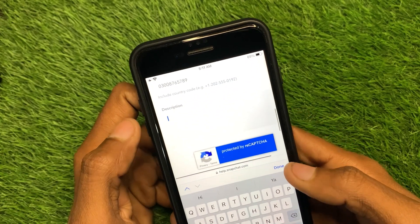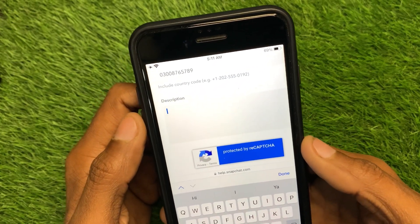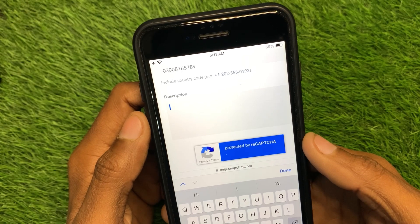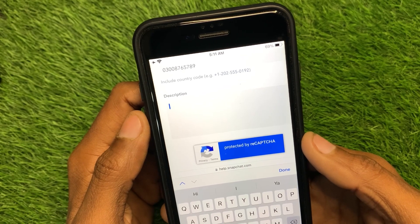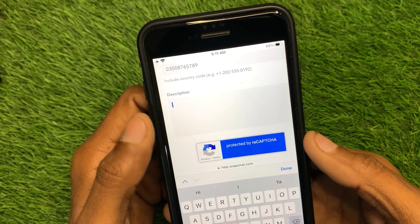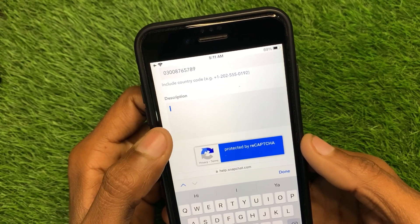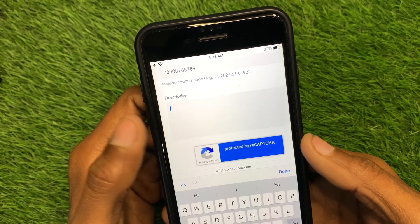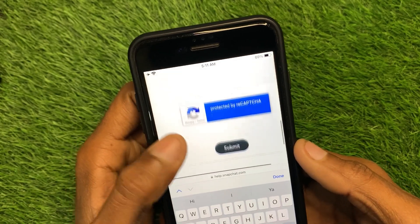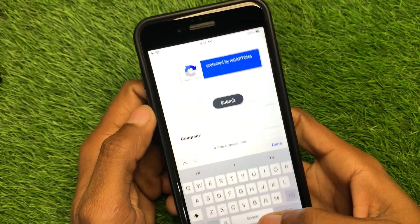In the message field, write your problem — for example: 'My account was locked by mistake, I have not violated any community guideline of Snapchat, please unlock my account as soon as possible.' After writing this, submit your appeal.